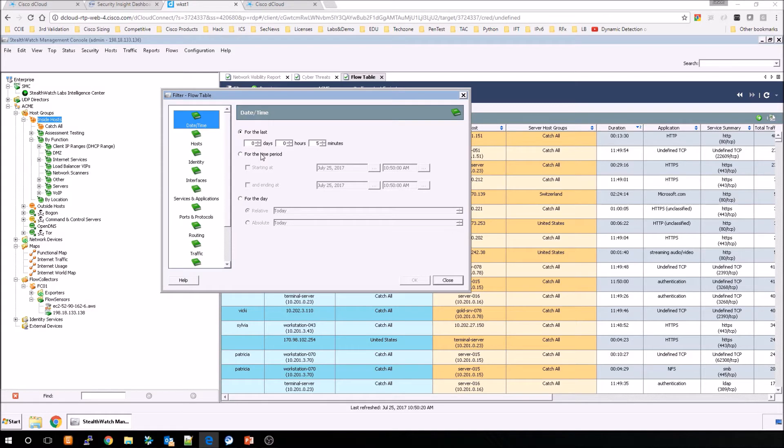We can do from a time period perspective, as well as for the day, for example.